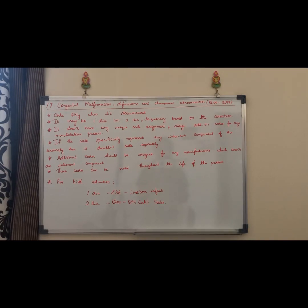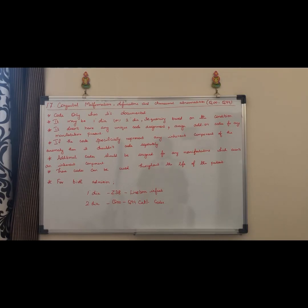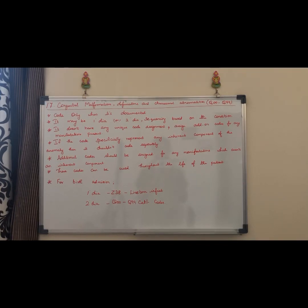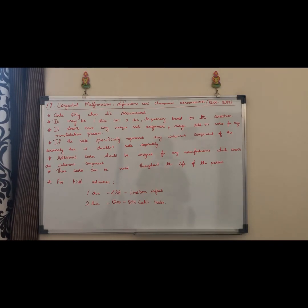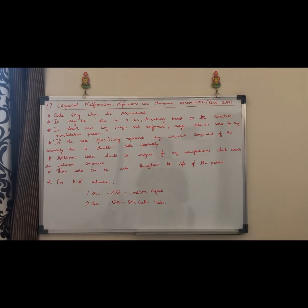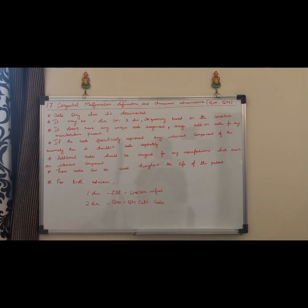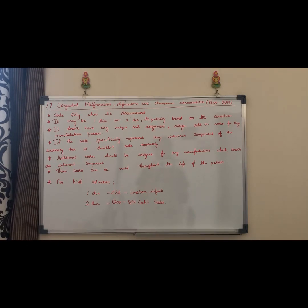Chapter 17 codes can be used lifelong, like perinatal codes from Chapter 16. If the condition is present from birth time, we can use it as the principal diagnosis or as additional codes. The Q00 to Q99 category codes can also be used as secondary diagnosis codes.